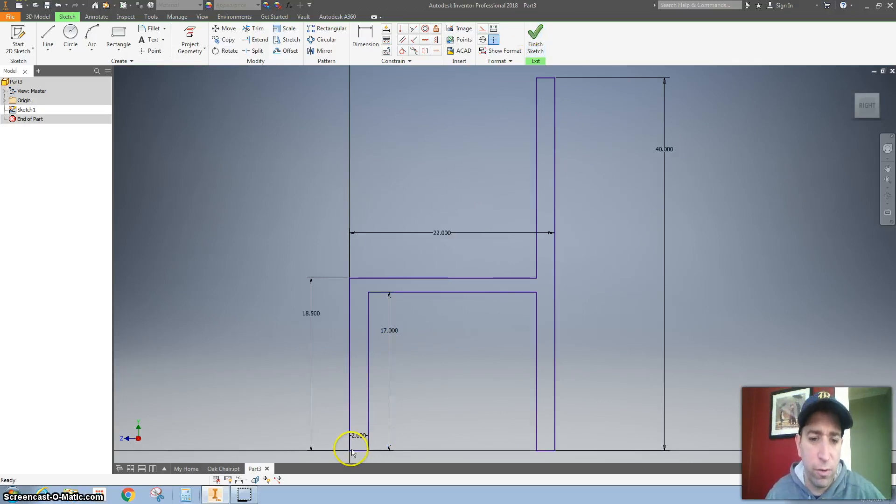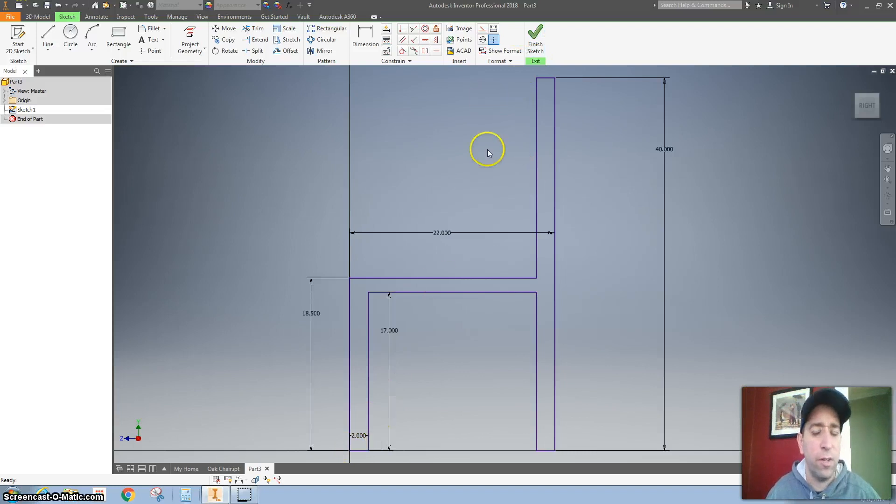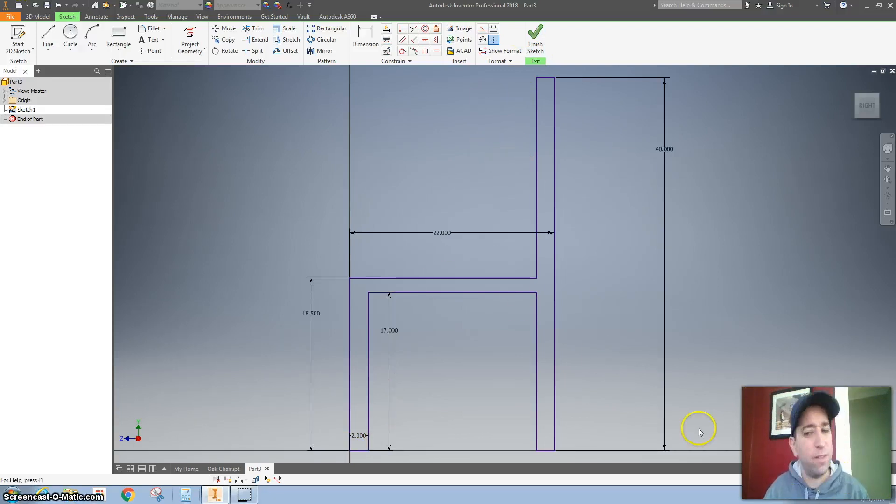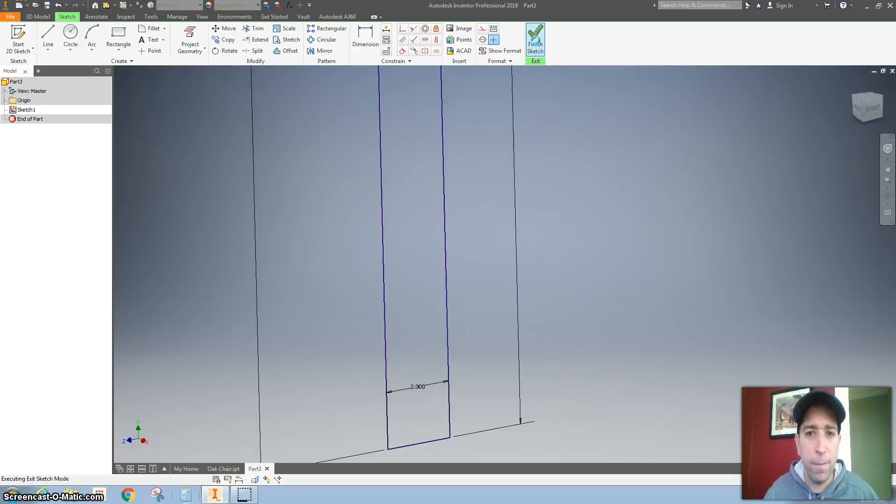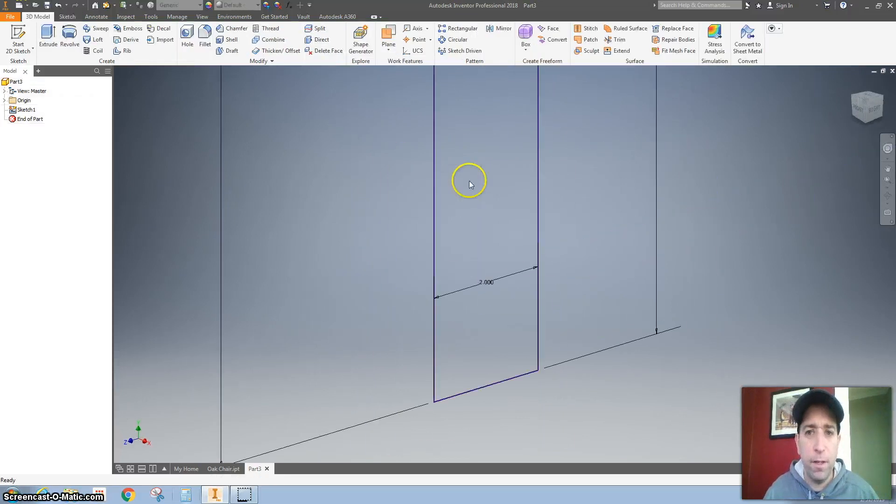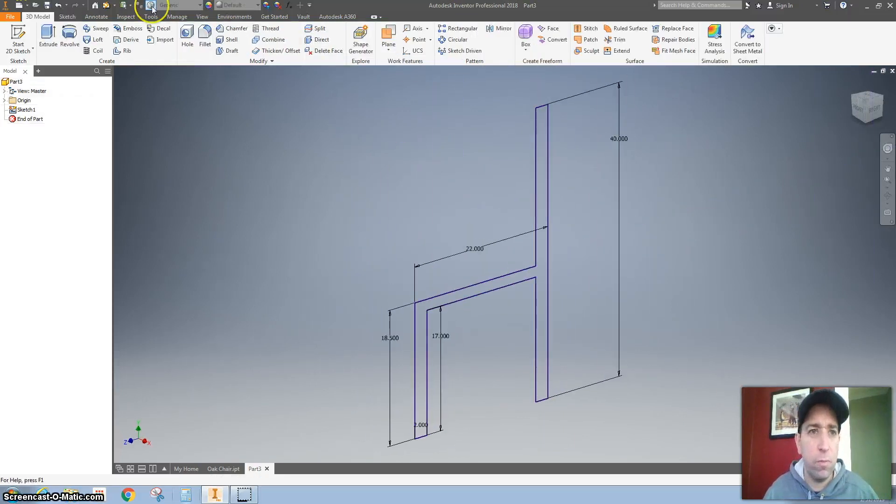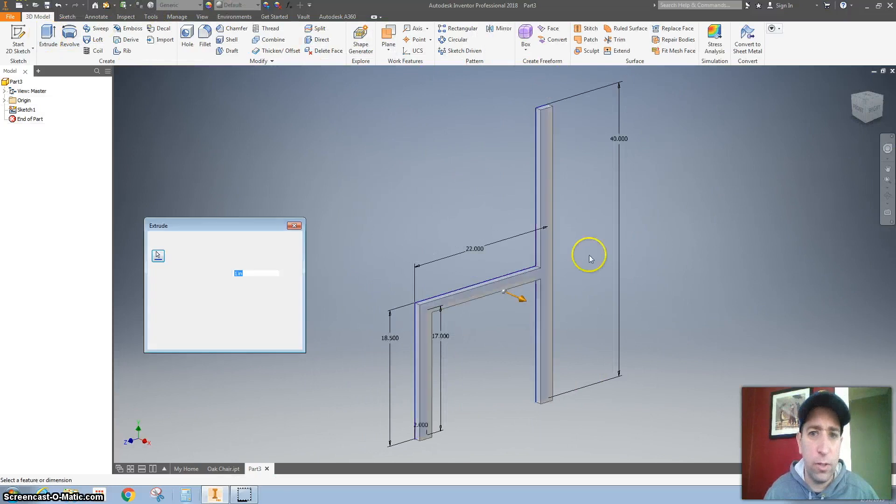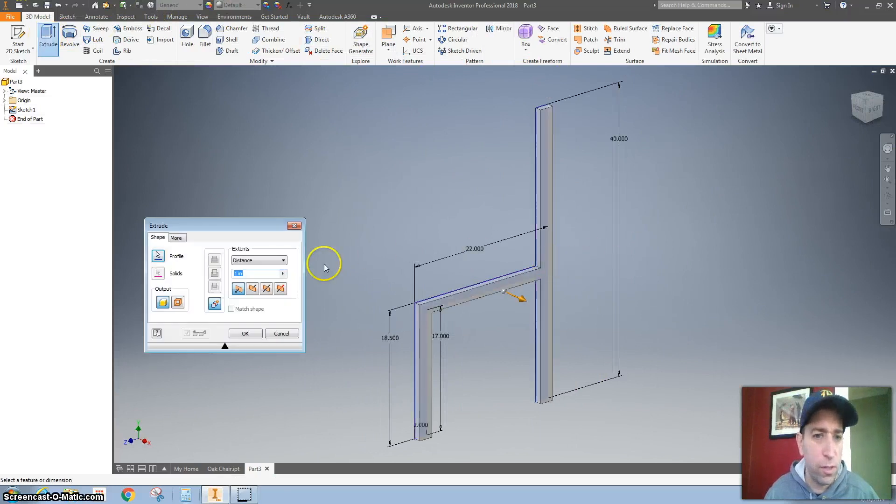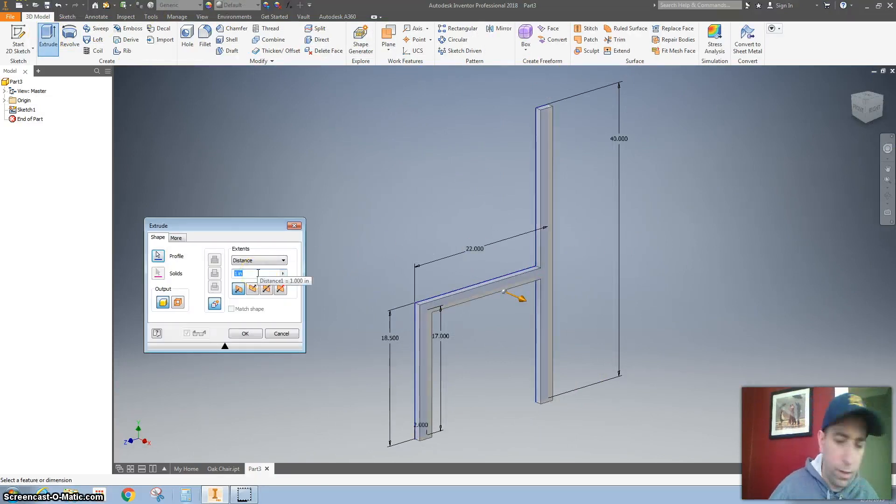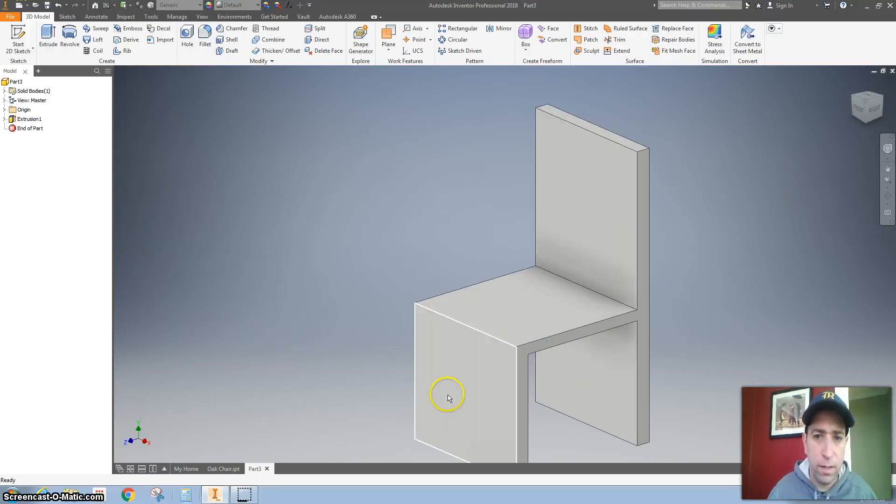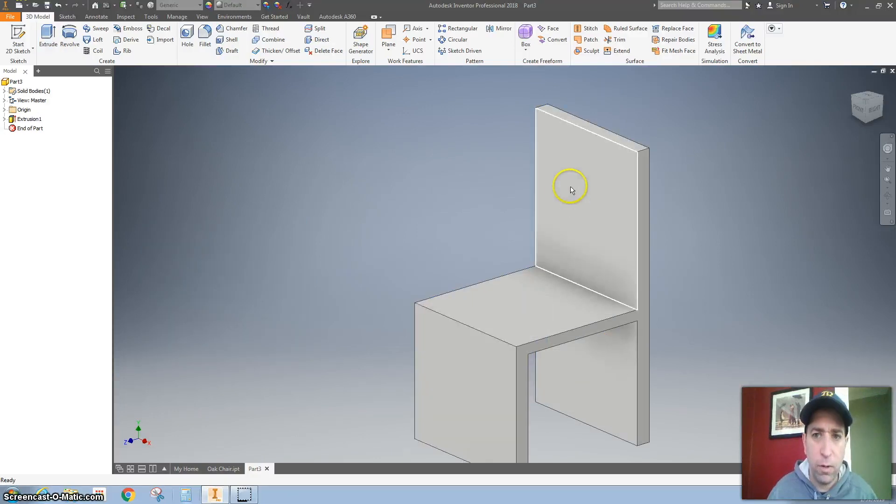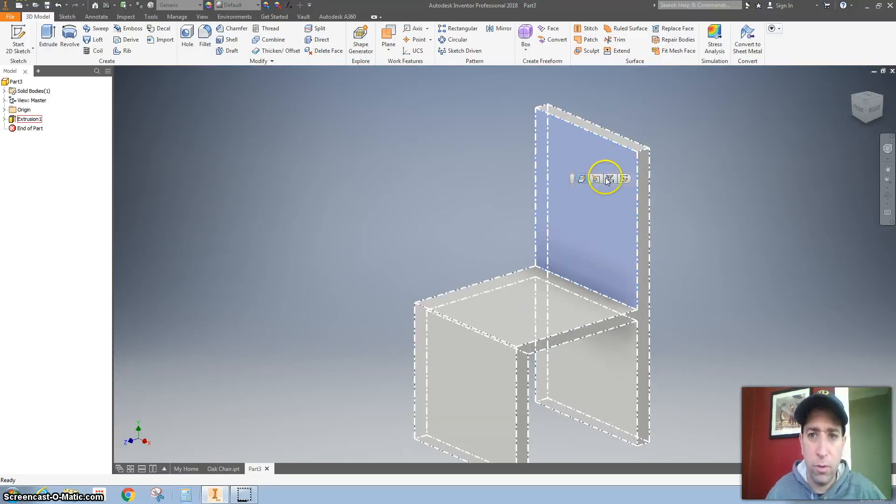If you started right there on the origin, that's good. If you didn't start on the origin, it might say one or two constraints needed. So let me zoom back out and extrude this. The width of this is 20 inches. Now I'll go ahead and I'll do the back.